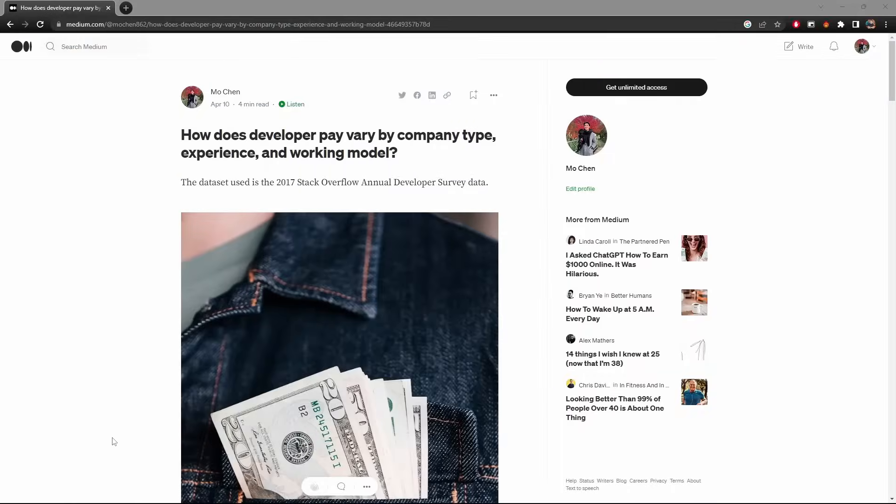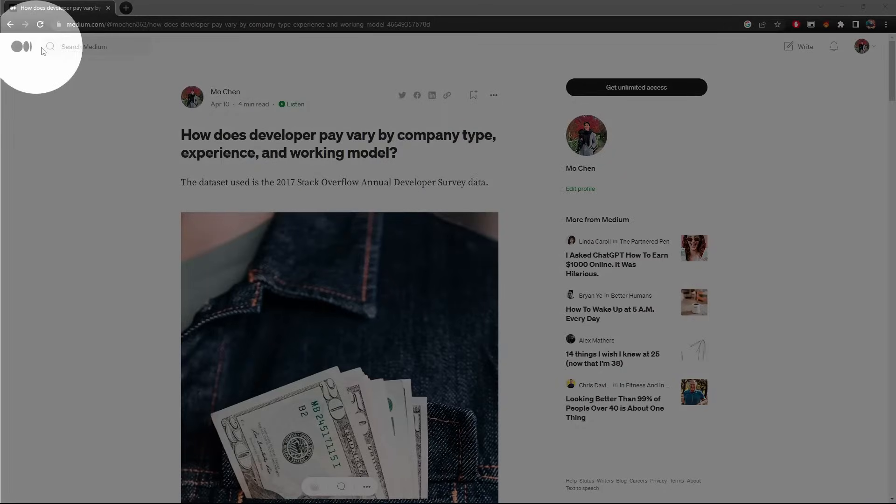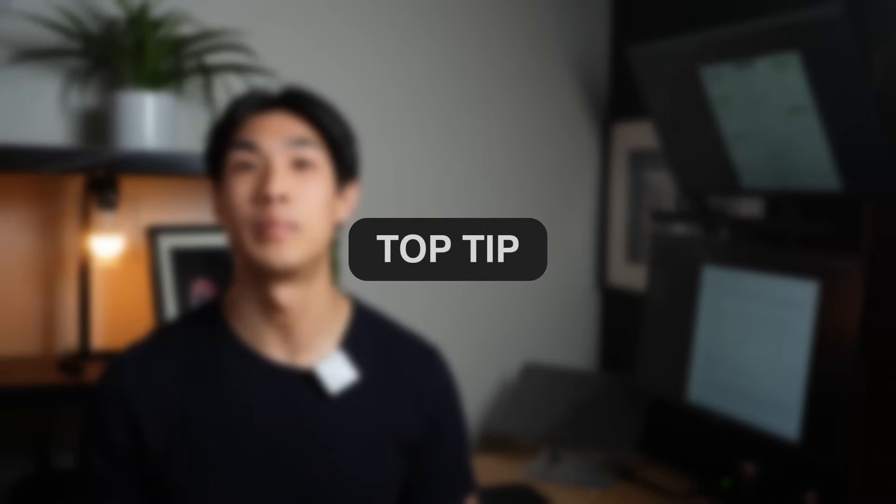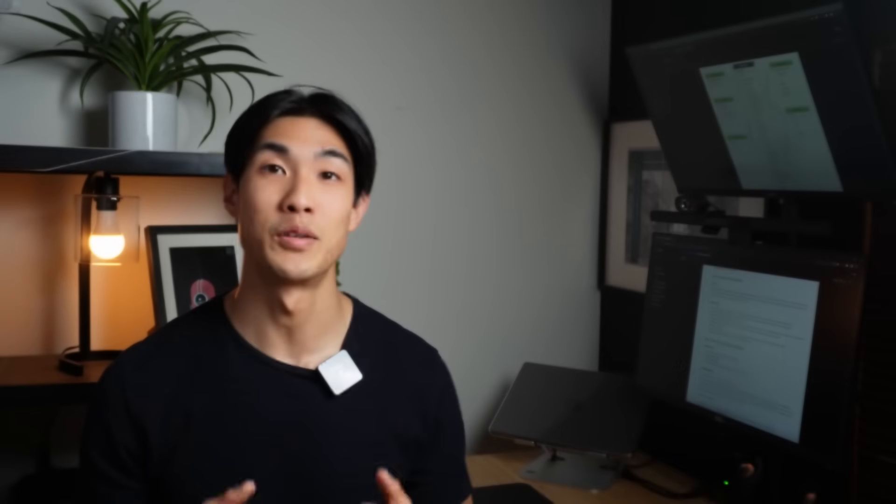And if you want to share your blog post, I'd recommend using Medium. But of course, if you're keen to have your own website, you can also publish your posts there. And like I promised in the beginning of the video, here goes my top tip that applies to your entire portfolio.